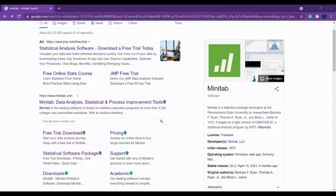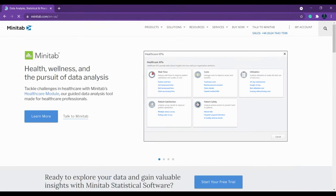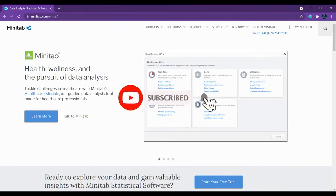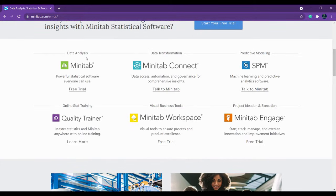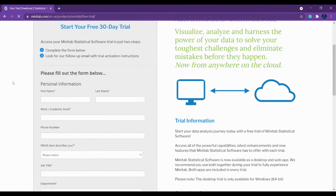Hello everybody. In this video series we are going to discuss Minitab — a basic tutorial on how to download, install, and use Minitab for your statistical and data analysis. Click here; you can see the Minitab link. Once you have clicked it, it will redirect to a page. Scroll down and you can see that for data analysis you have a free trial that you can click and install.